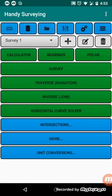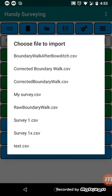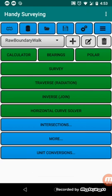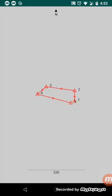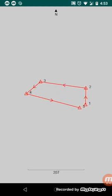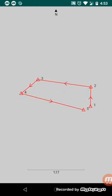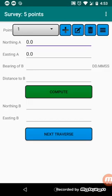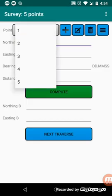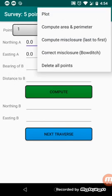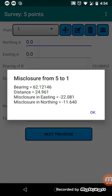So if I load another survey that I've done previously, so this is a raw boundary survey. So if we plot that, we'll see that the points didn't quite close when I went one, two, three, four, five, and one didn't quite close. So if we go back to the survey page, we see we've got all those points in there now, we can click on the menu and we can compute the misclosure, and it'll tell me that there's a distance of 24.961 meters between the end point and start point.